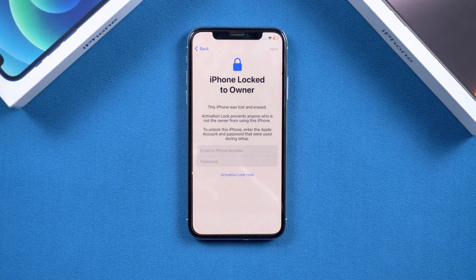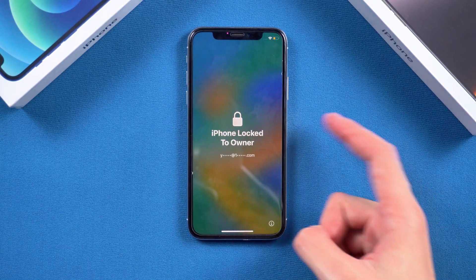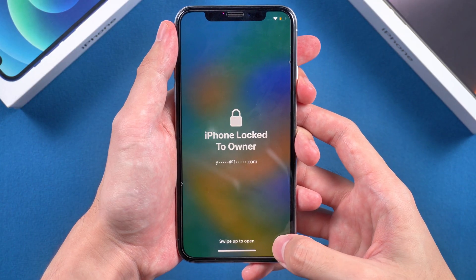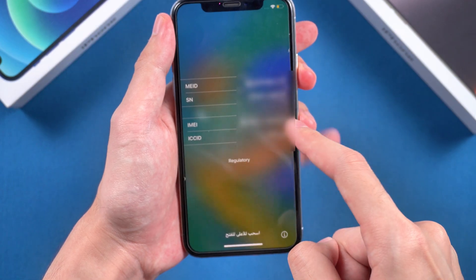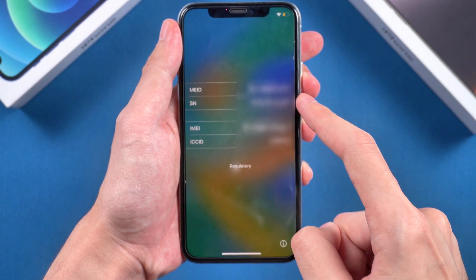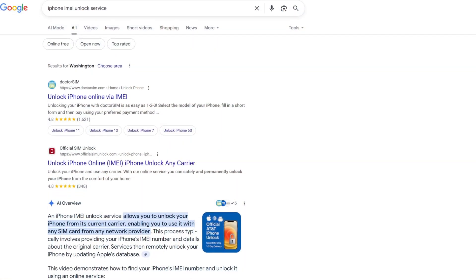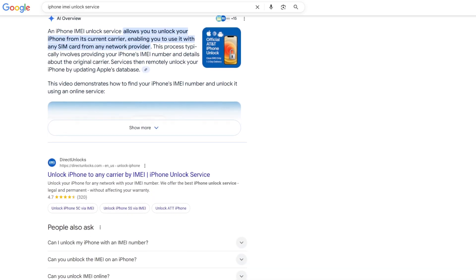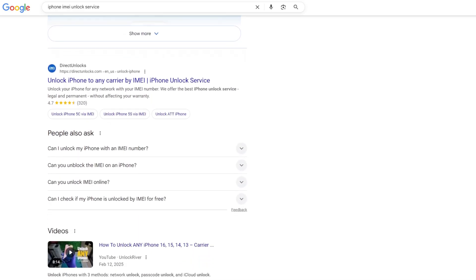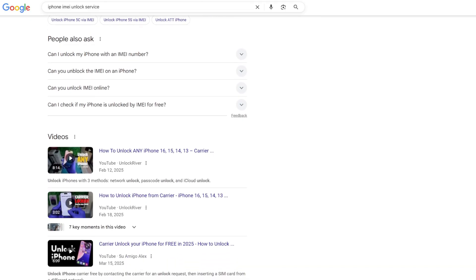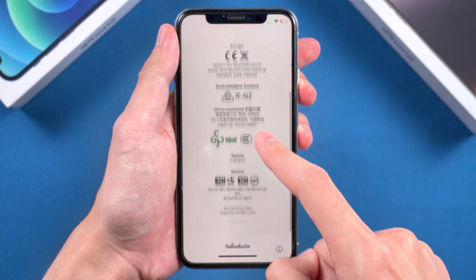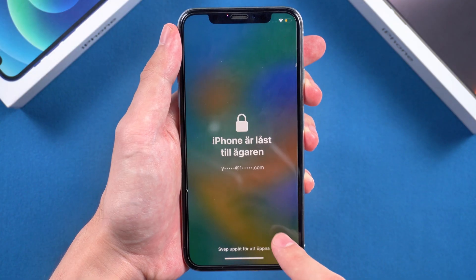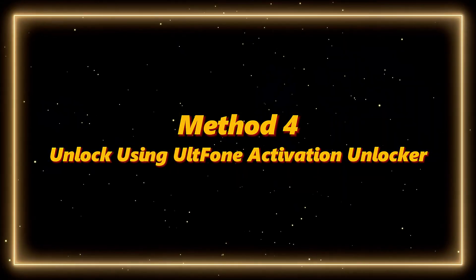Method 3: Unlock via IMEI remote service. If you can't contact the original owner, you may be able to unlock the phone using its IMEI number. On the lock screen, tap the exclamation mark icon in the bottom corner to view your IMEI. Then contact your carrier or a reputable unlocking website offering IMEI-based services. Submit your IMEI and wait for verification and processing — this usually takes five days or even two weeks.